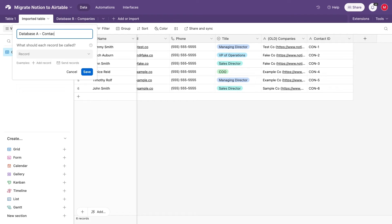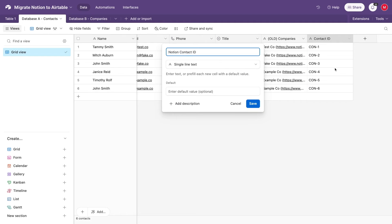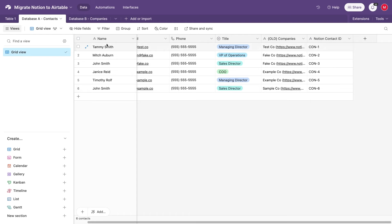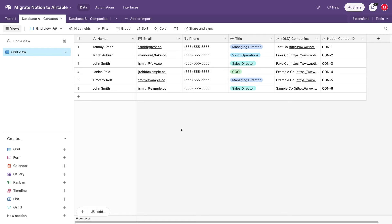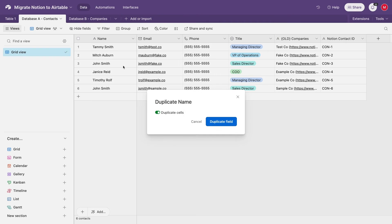First, go back to Database A. For us, that's Contacts. Then, duplicate the primary field. That's what Airtable calls the first field on the left that acts as a label for each record. Having this unique primary field is actually very useful, particularly because Airtable will allow us to change this primary field to a formula field. Other apps like Notion don't allow this. Click on the primary field, and select duplicate field to make a copy to the right.